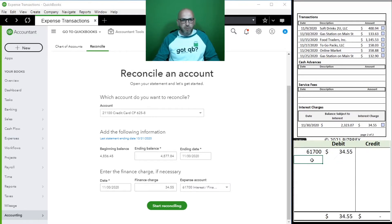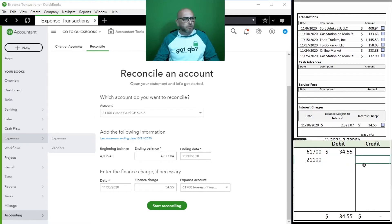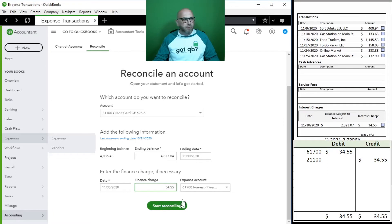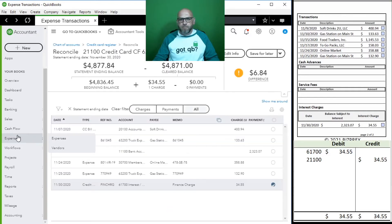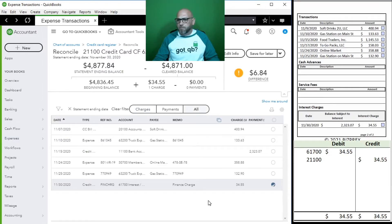This amount will also be added to our credit card balance. Account 21100 will go up, and being a liability it goes up when it is credited. So even though we're entering it once, it is both a debit and a credit - a debit to account 61700 and a credit to account 21100.